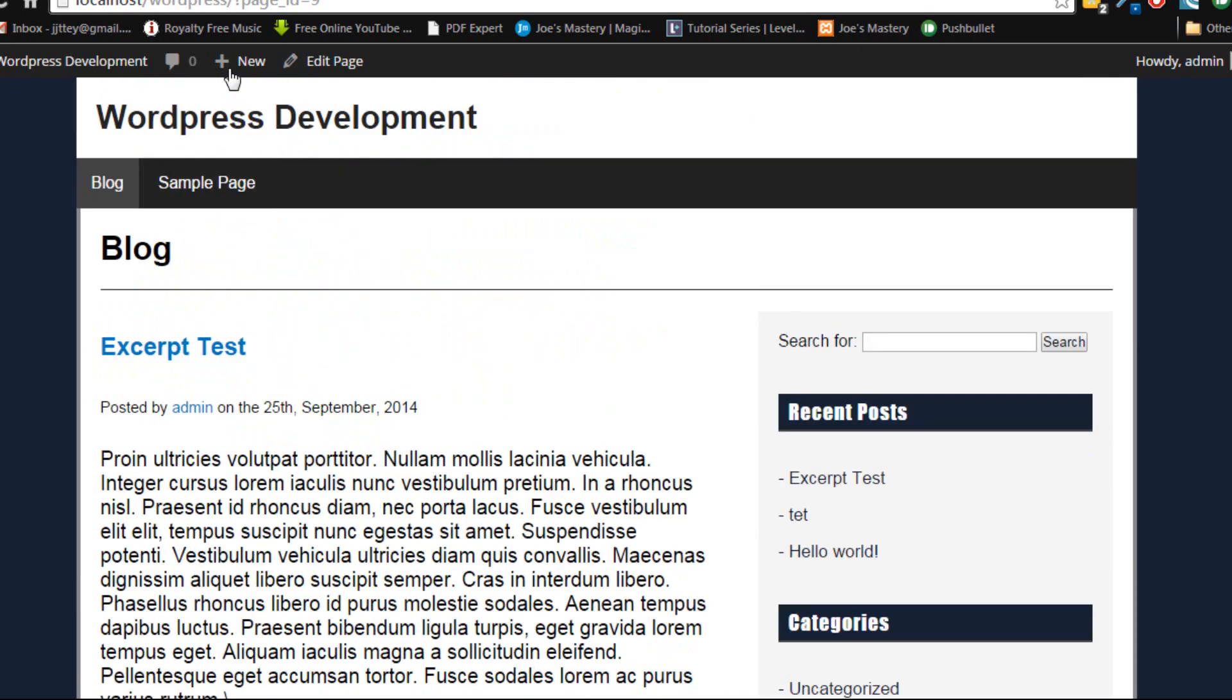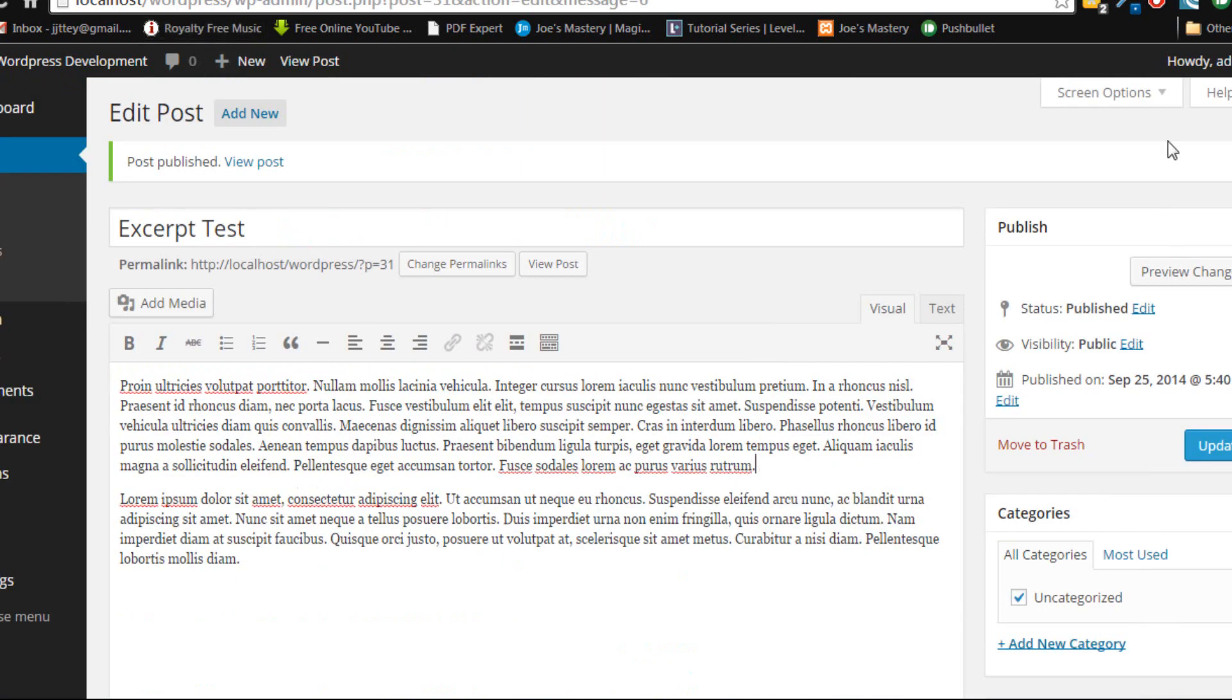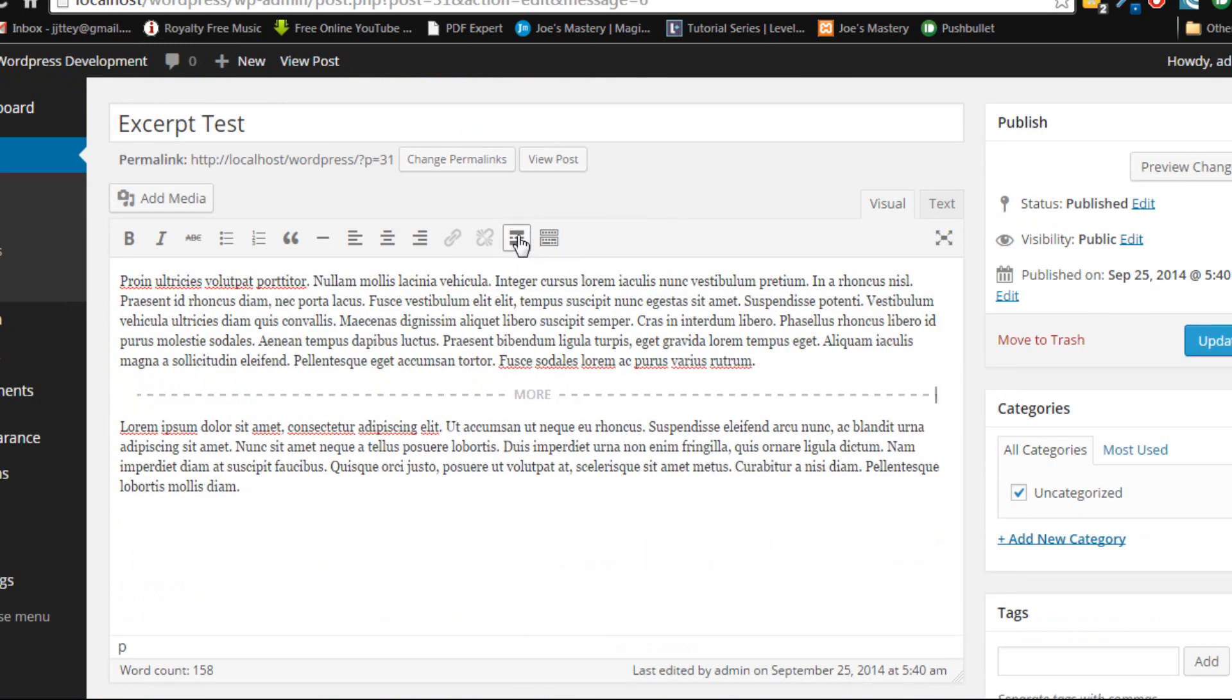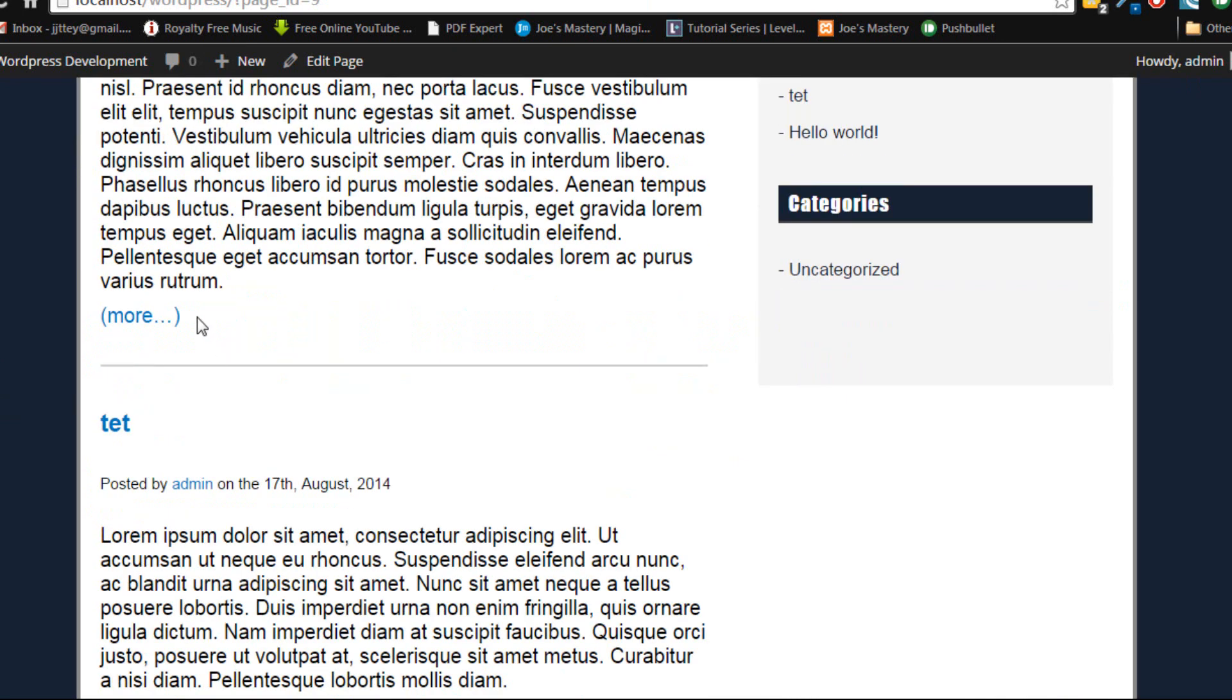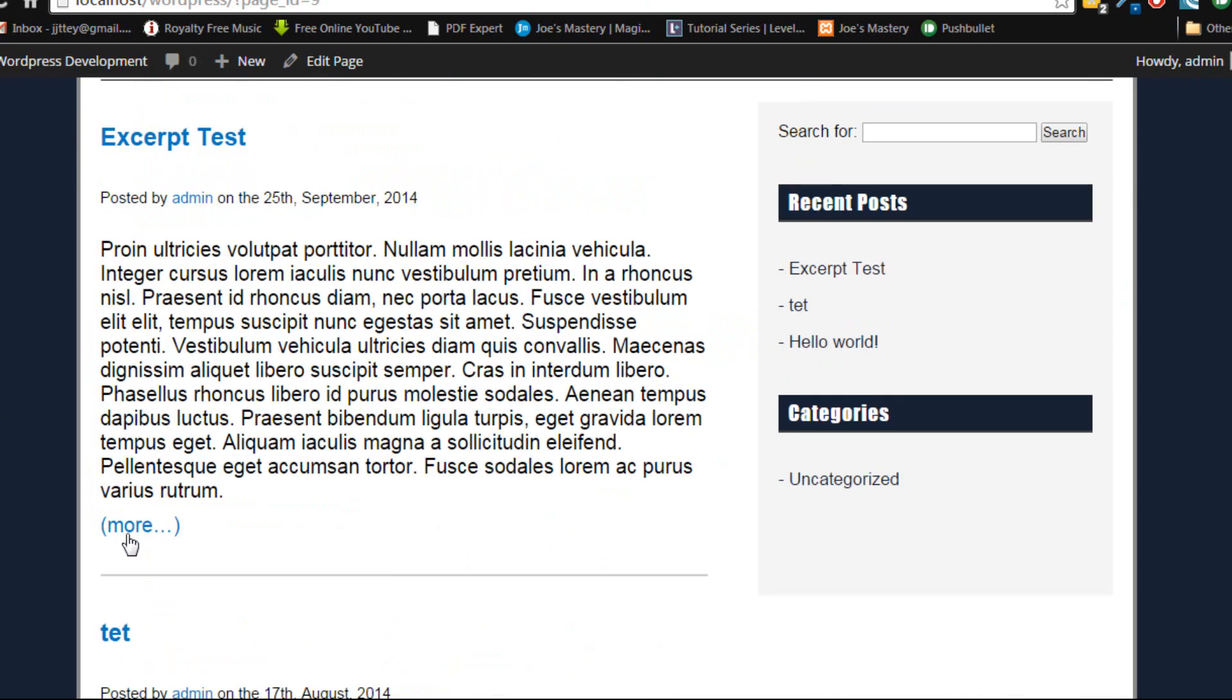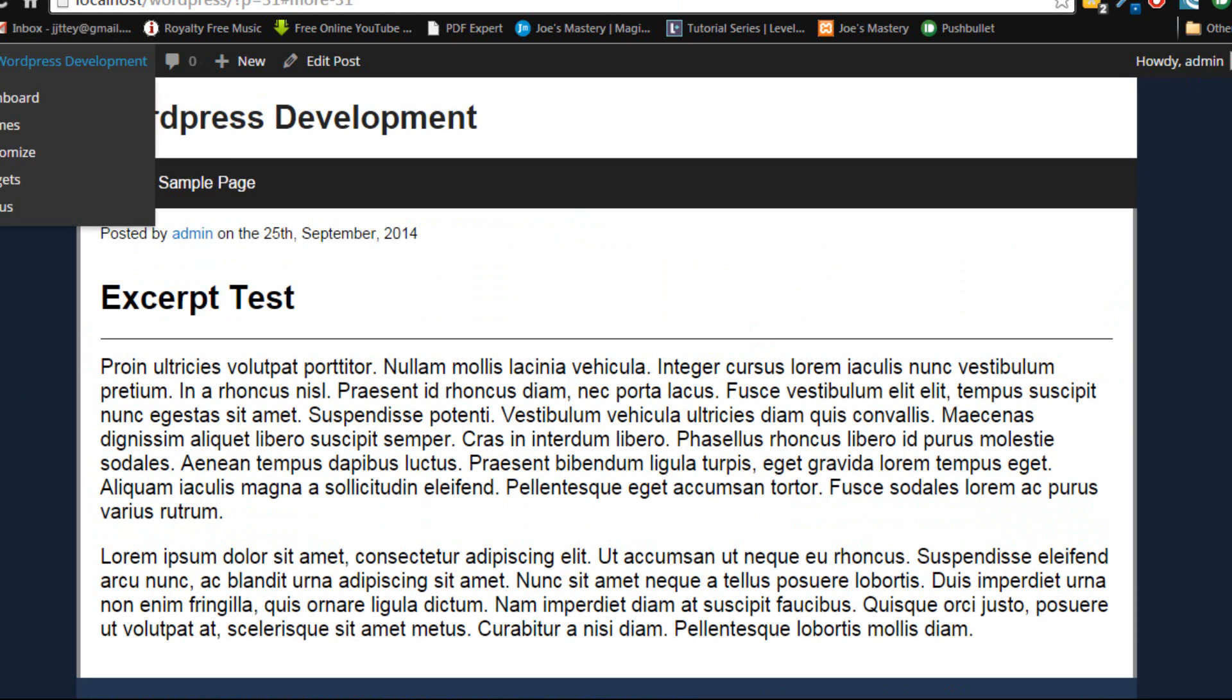The first way to do this is to go back into your post and let's say you only want the first paragraph. Well, just click on this insert read more tag, update it, refresh the page and then you can see now we have a more tag, more button. When you click on that it goes into our post.